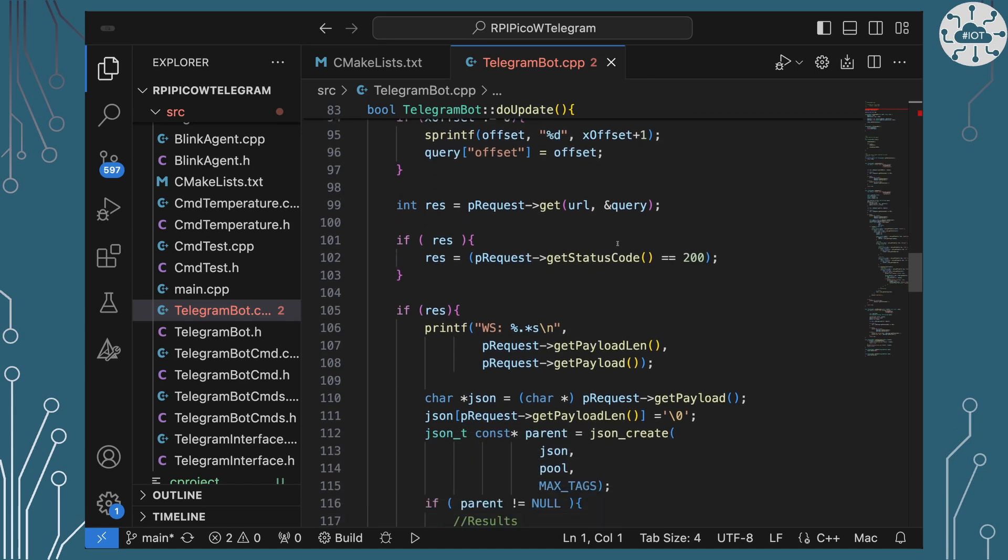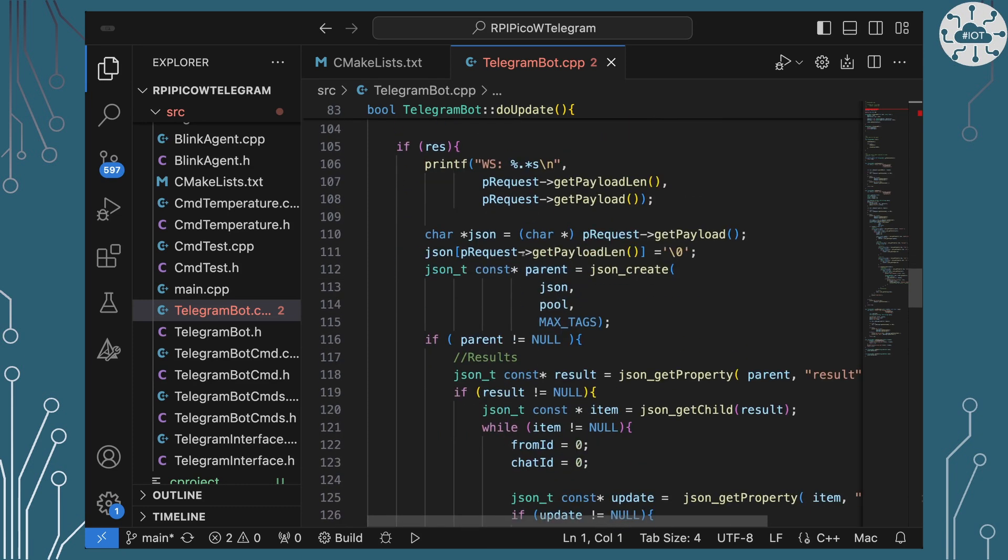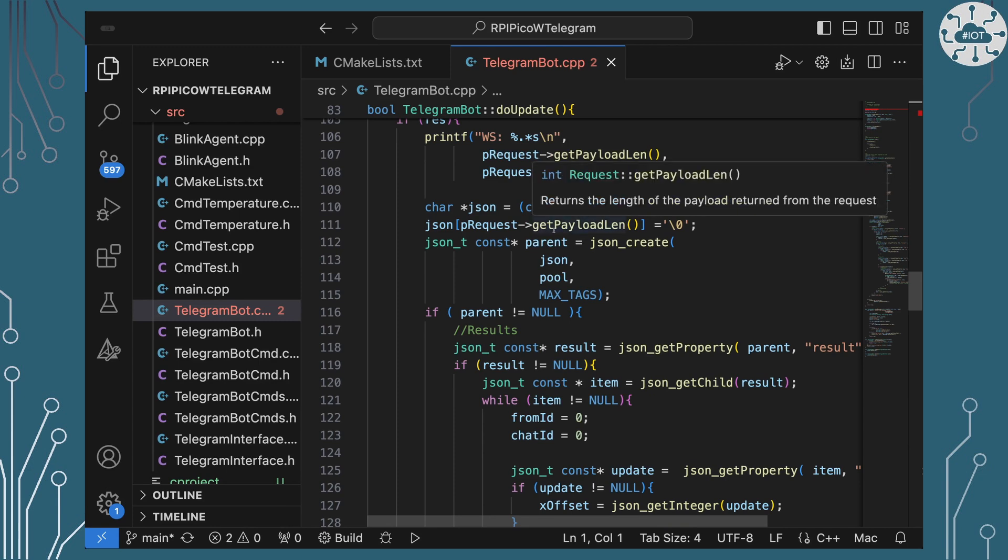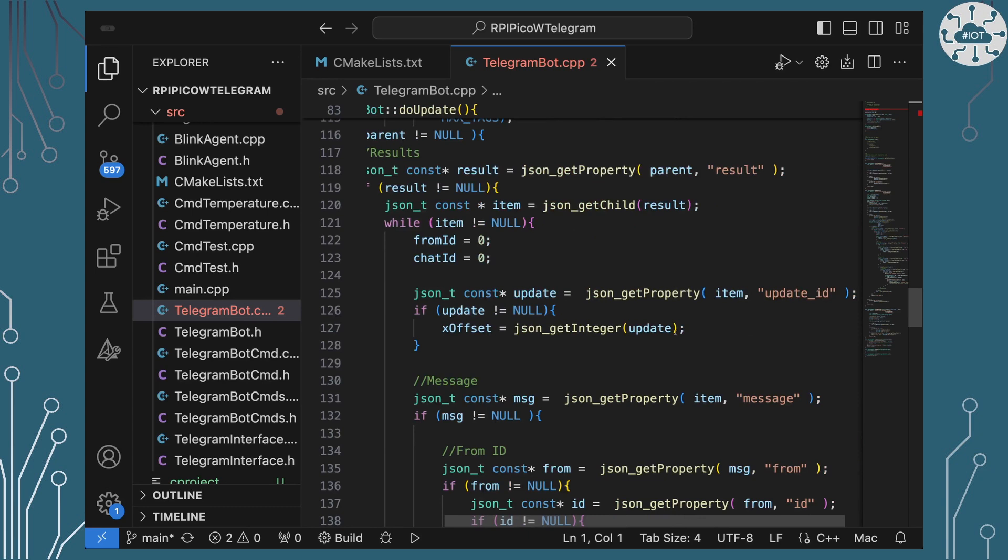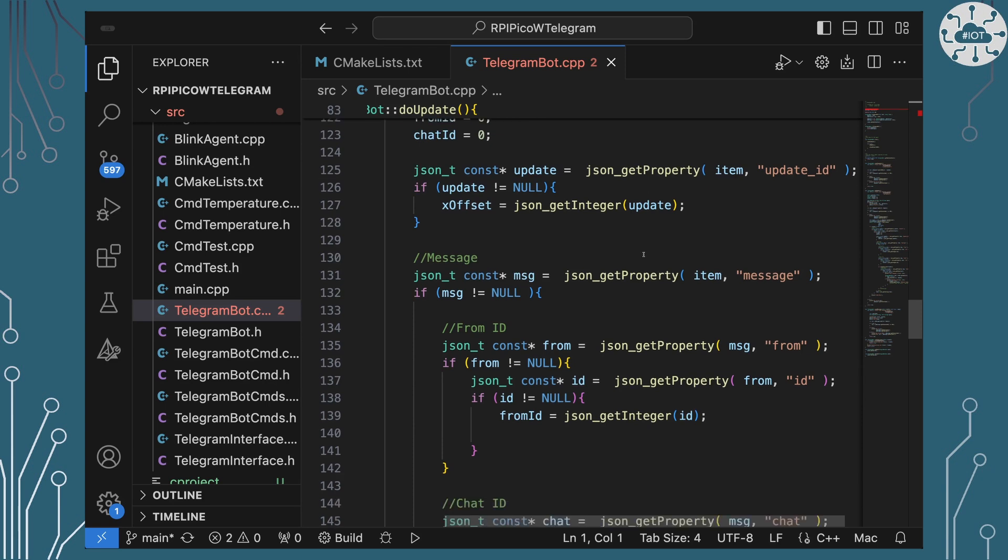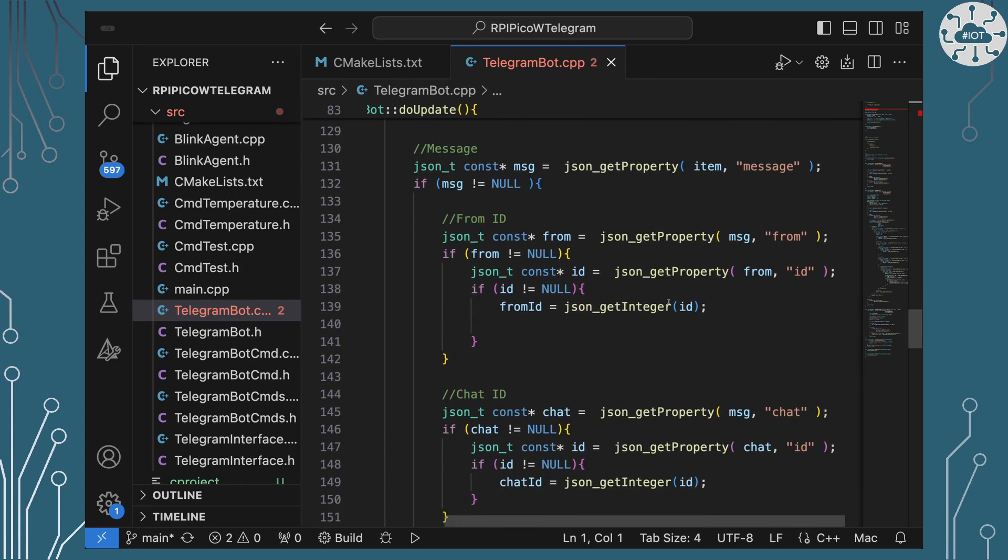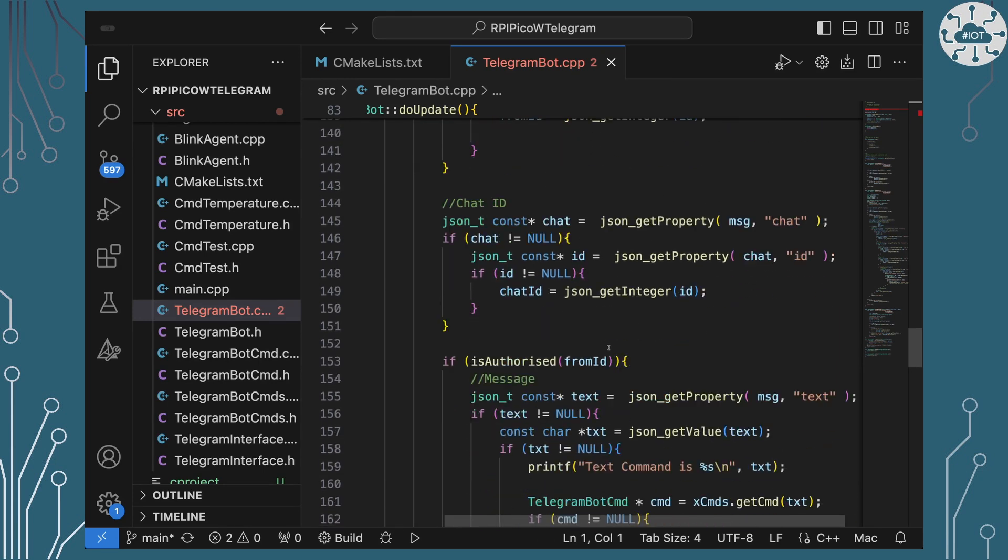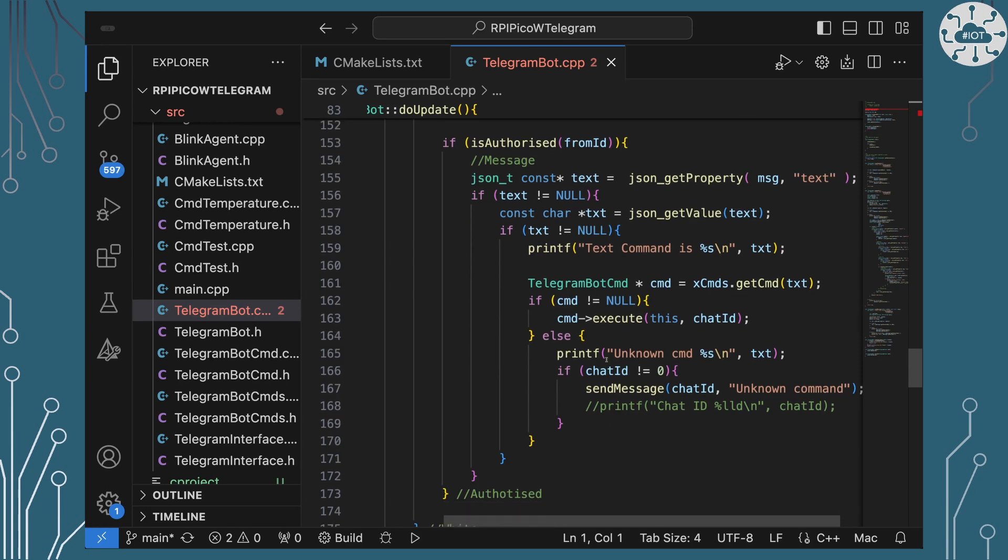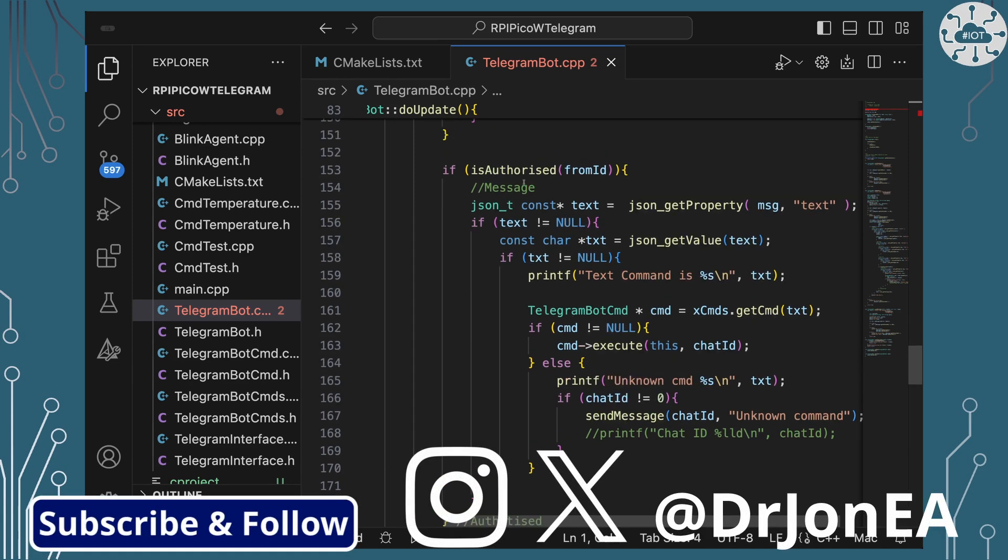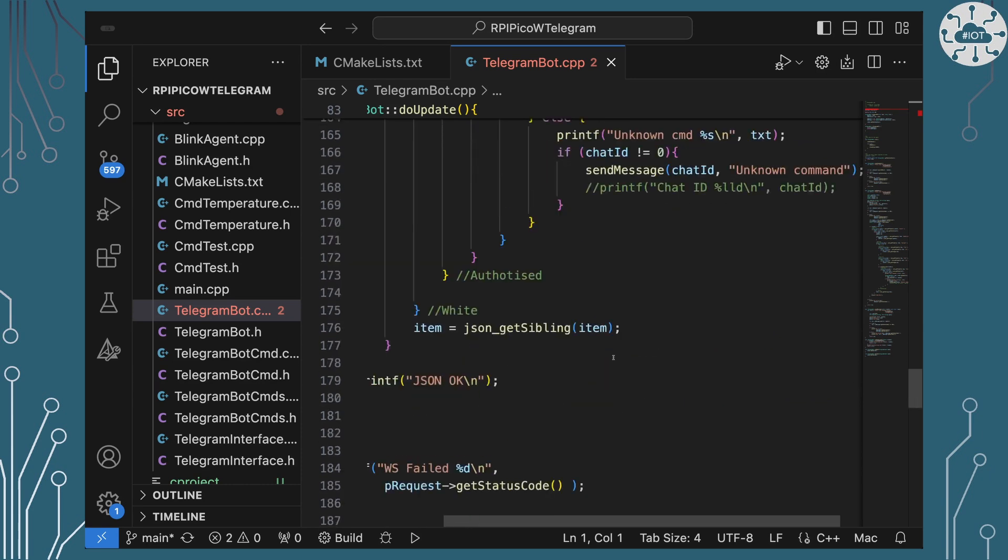And then we issue that request. Most of the rest of the stuff here is JSON processing as we step our way through the JSON to pull out what is the results list, what is the update ID. Because I'm going to use that to give me an offset next time I recall this. Is there a message there, and what is that message? Who is it from? Is that ID someone that I'm authorized to work with? If it is, then can I get the value of the message? Can I check to see if I've actually got a command that will respond to that message? If I have, then I will respond. If I haven't, then I will say it's unknown. If authorization fails, then I will passively ignore all messages from unauthorized users.